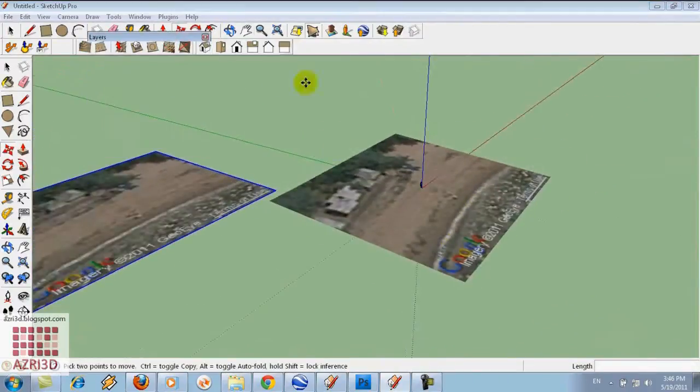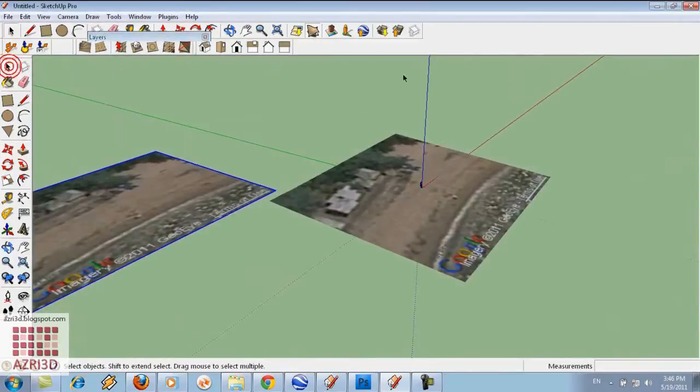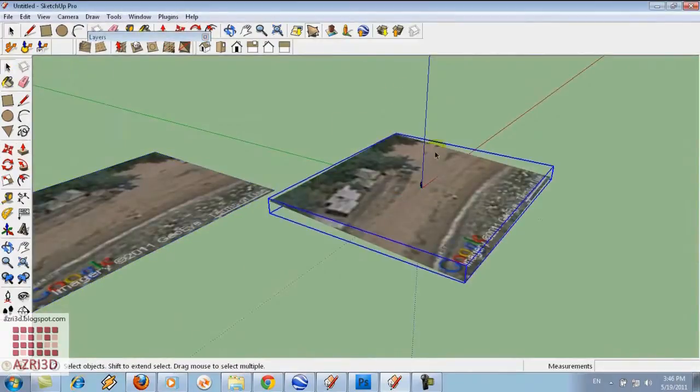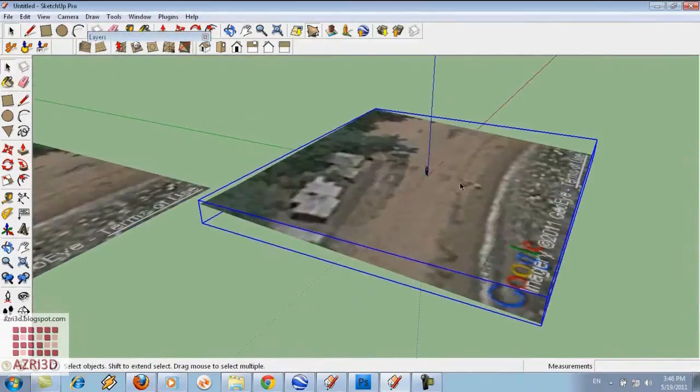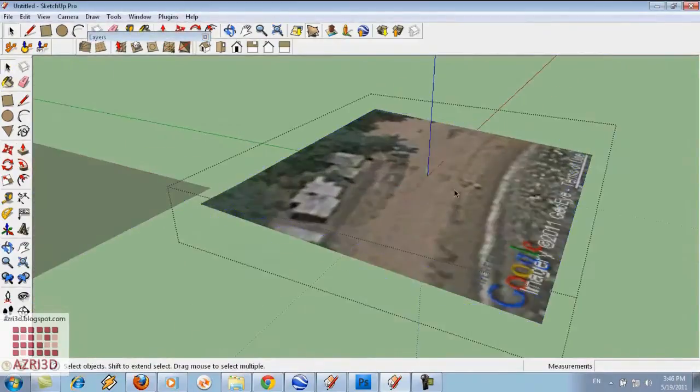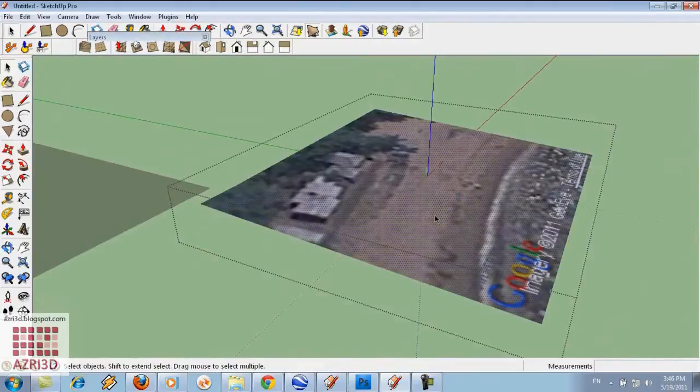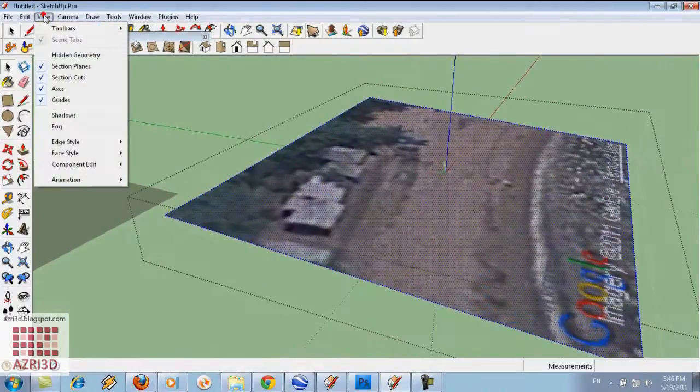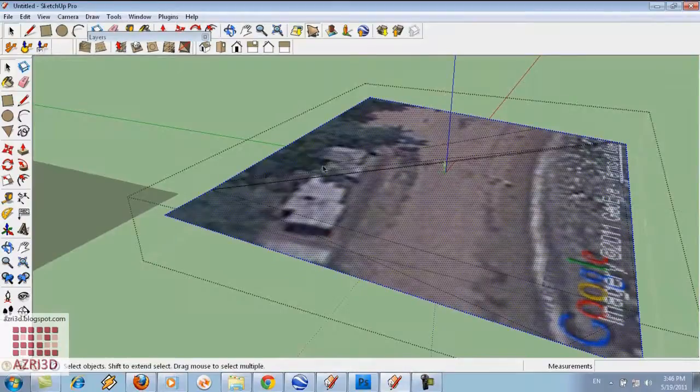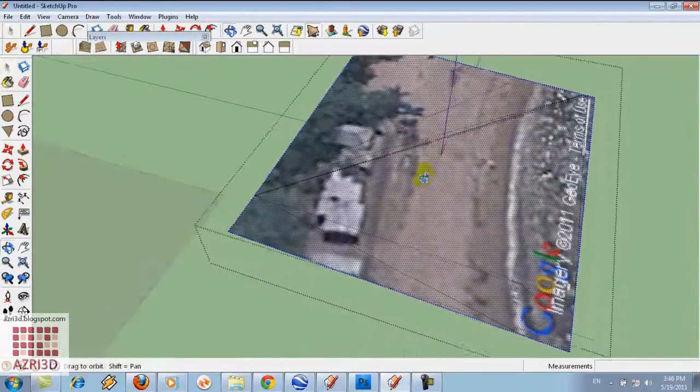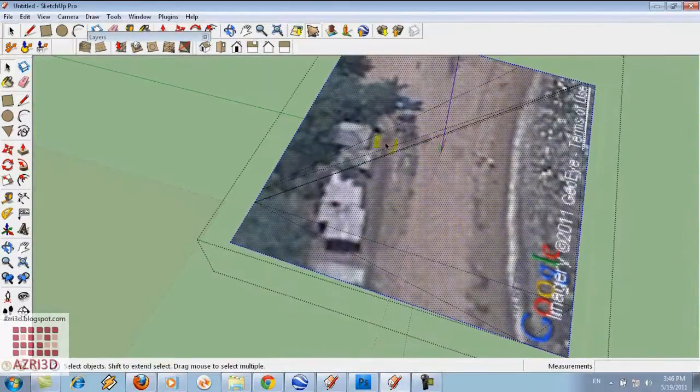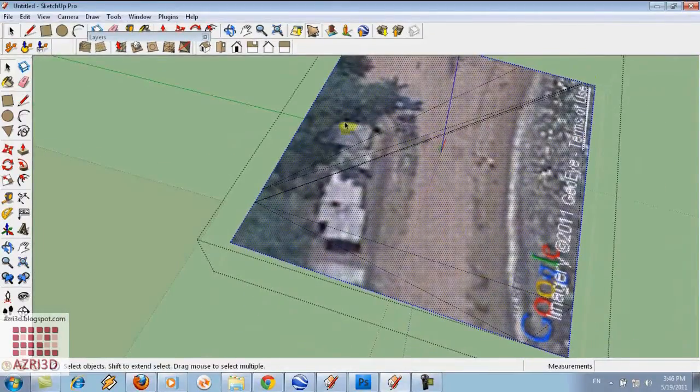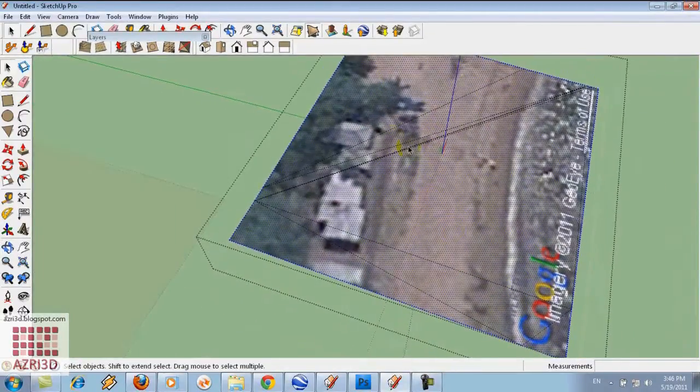Double click the contour. Then view hidden geometry. We can see the face part of the contour still big like this.